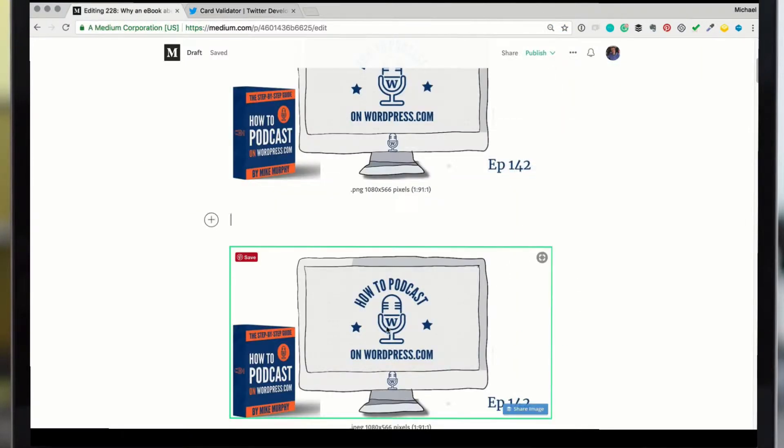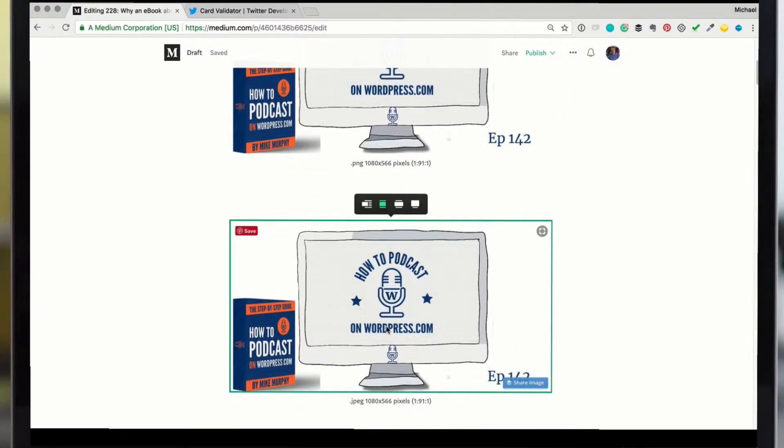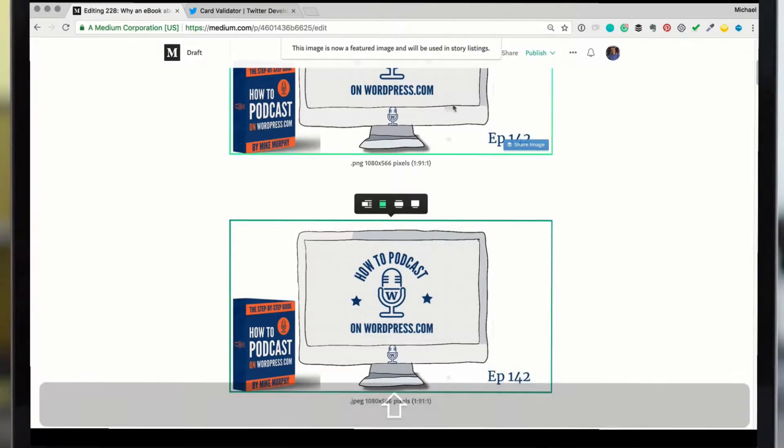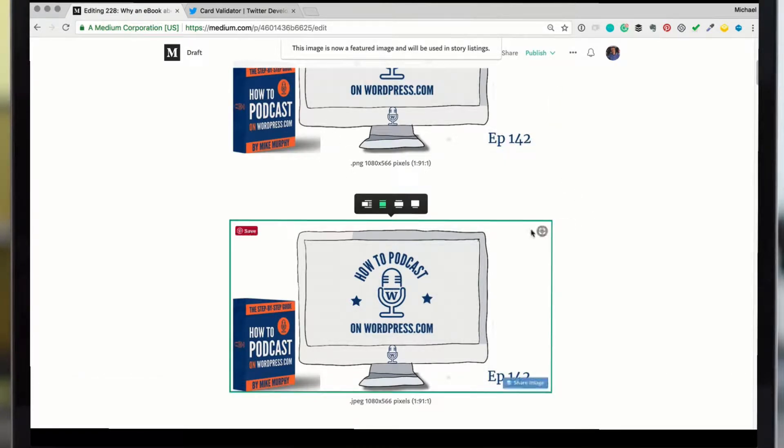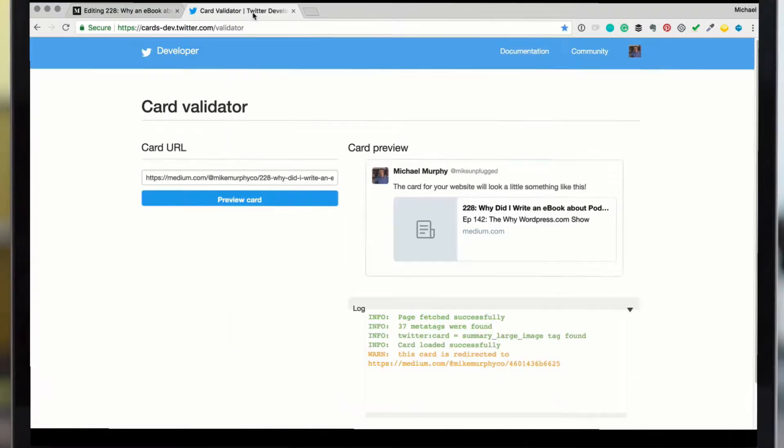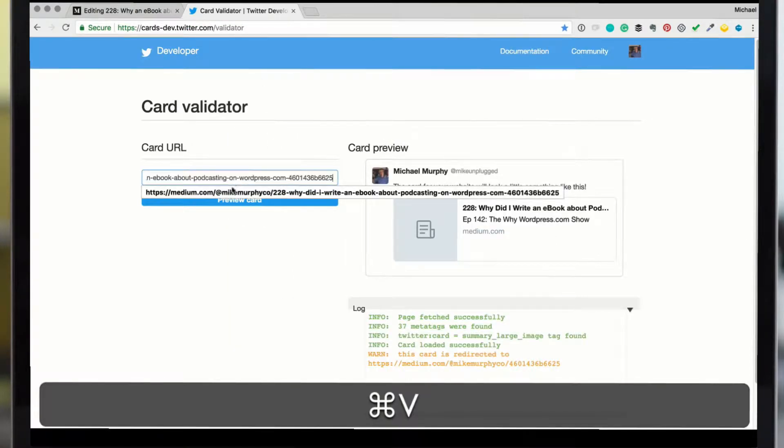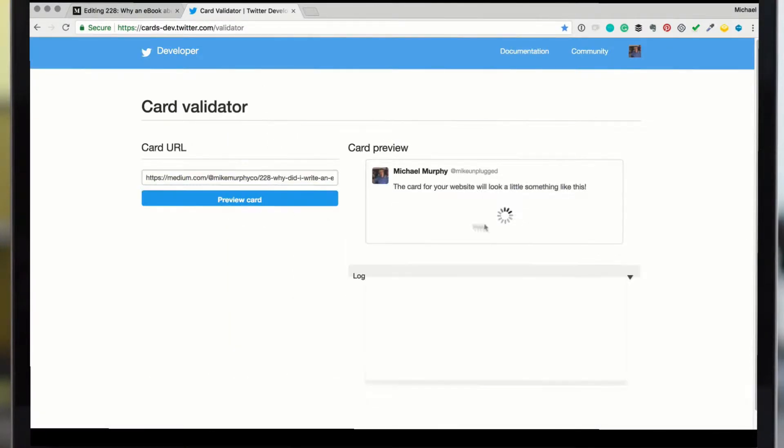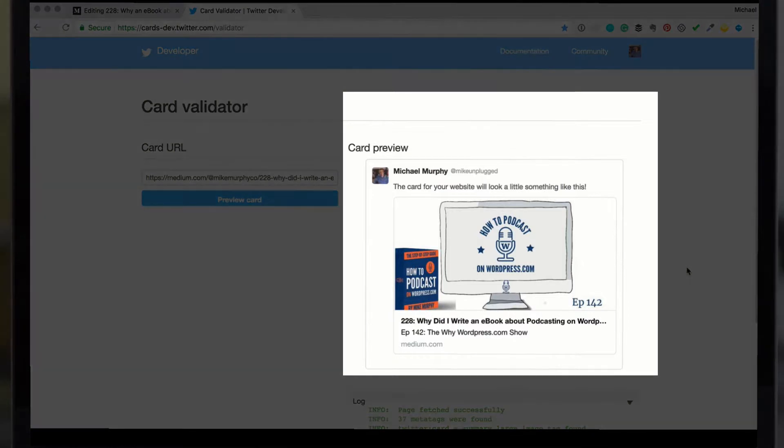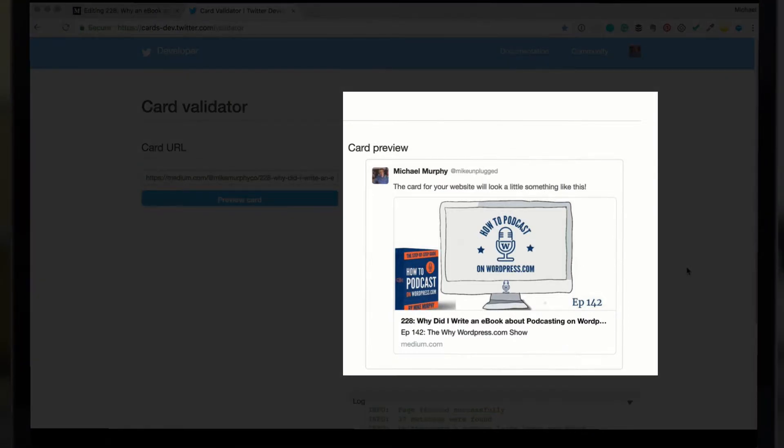So now we're going to go back and we're going to choose the JPEG, shift F. Now the JPEG is the featured image. We're going to go to share. I'm going to copy that again. I'm going to go to card validator, hit paste, hit preview card. Now just like that, you can see that this is how my Twitter card is going to look.